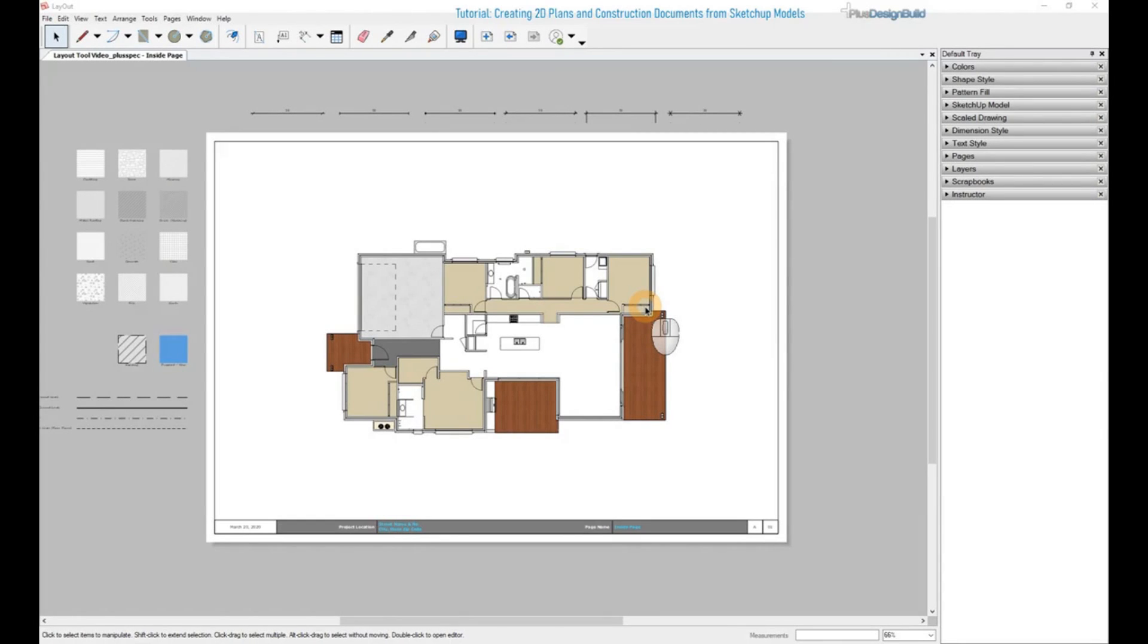G'day guys, in this video I'll be showing you how to quickly create 2D documentation using the PlusSpec layout tool.